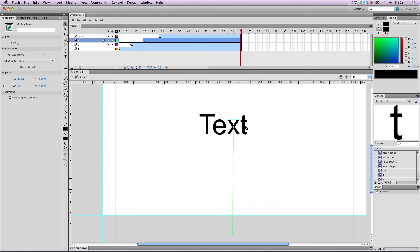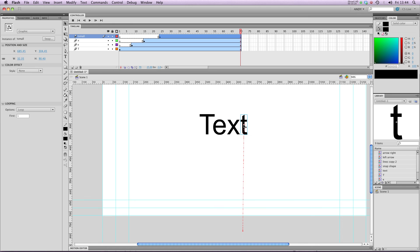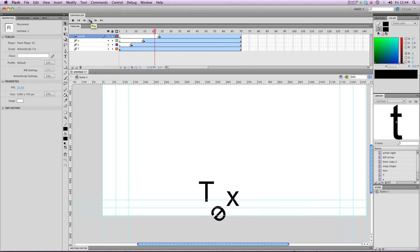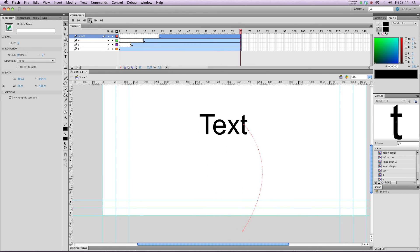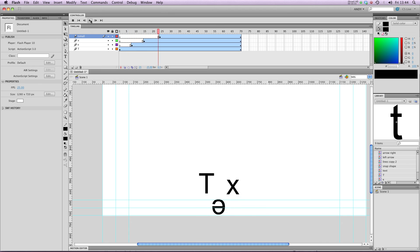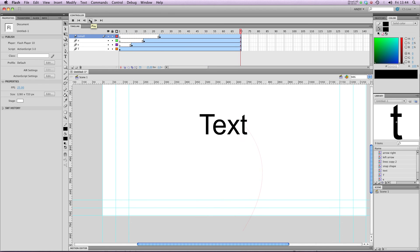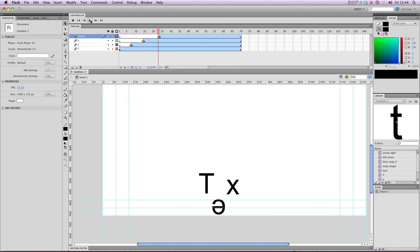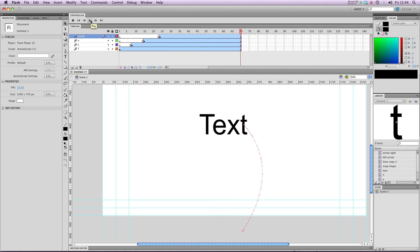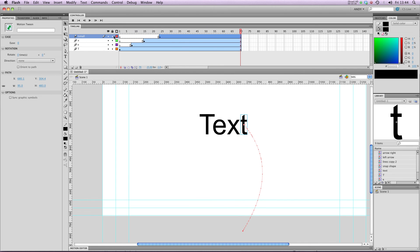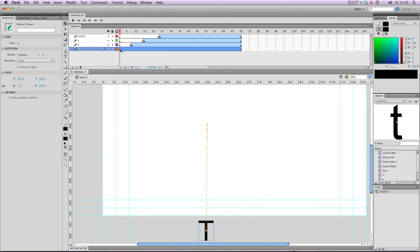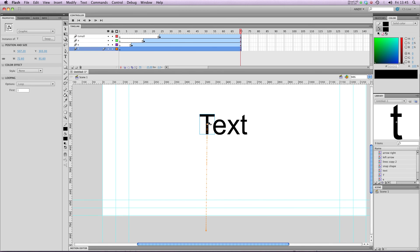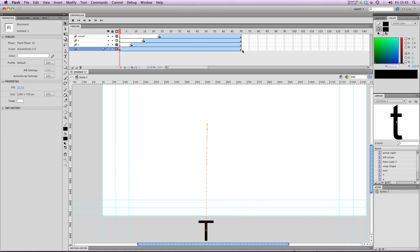I might even decide that I want my small T to have more of a curved tween, like that. So it kind of comes in from the side. You can see we can start getting some really interesting effects with our text if we animate our letters independently. Equally, you can apply basic eases to all your letters and rotation as I just showed you.